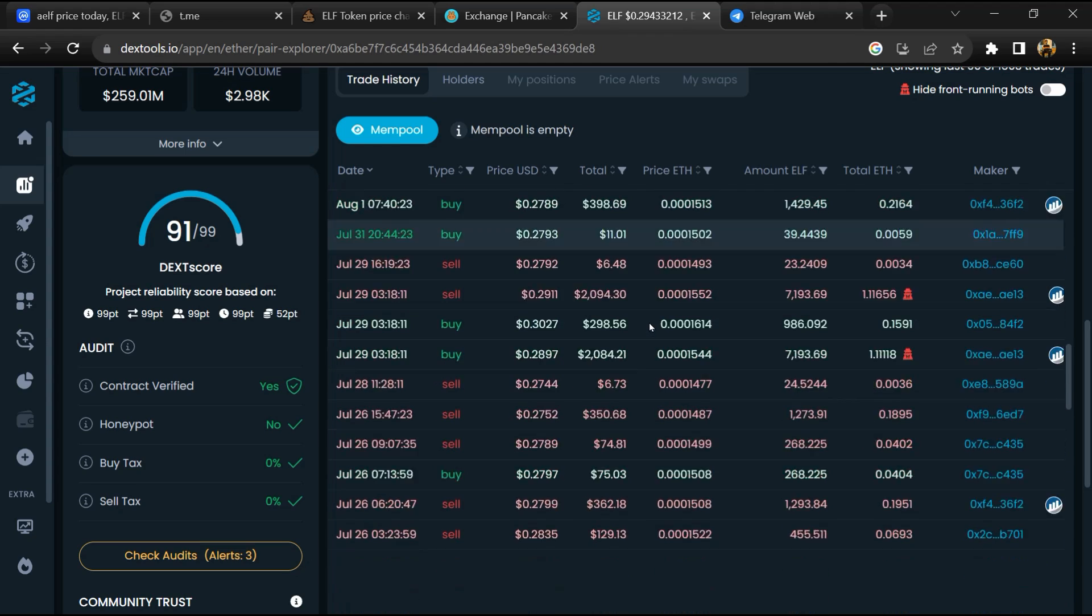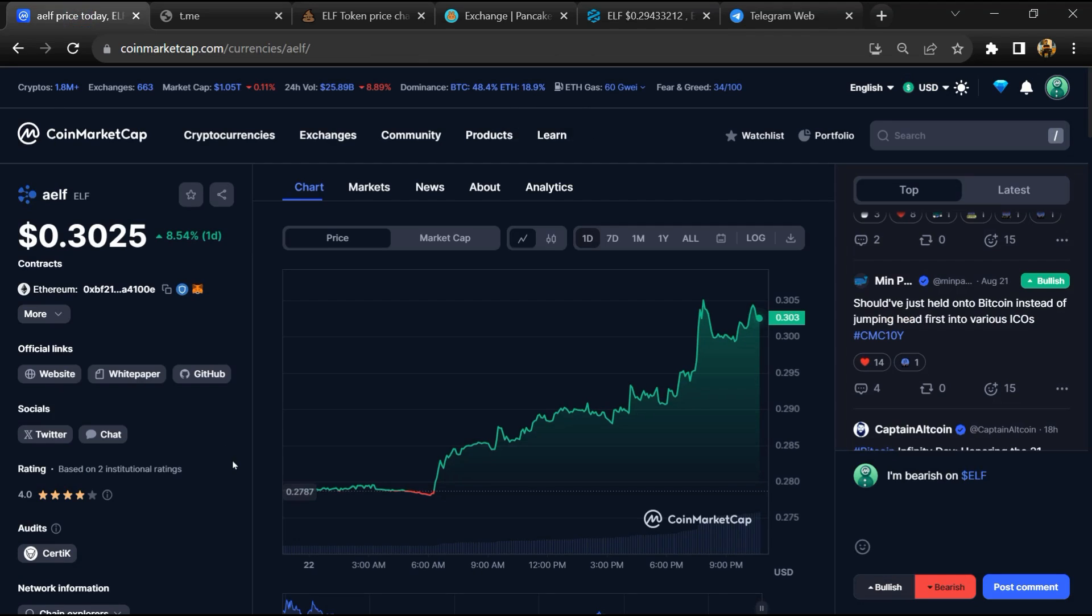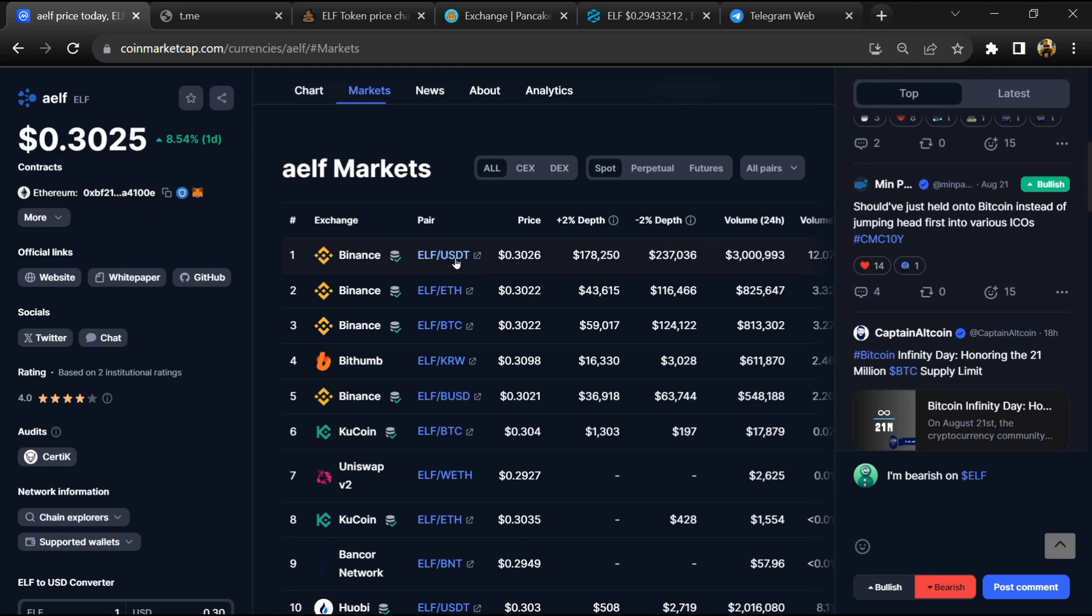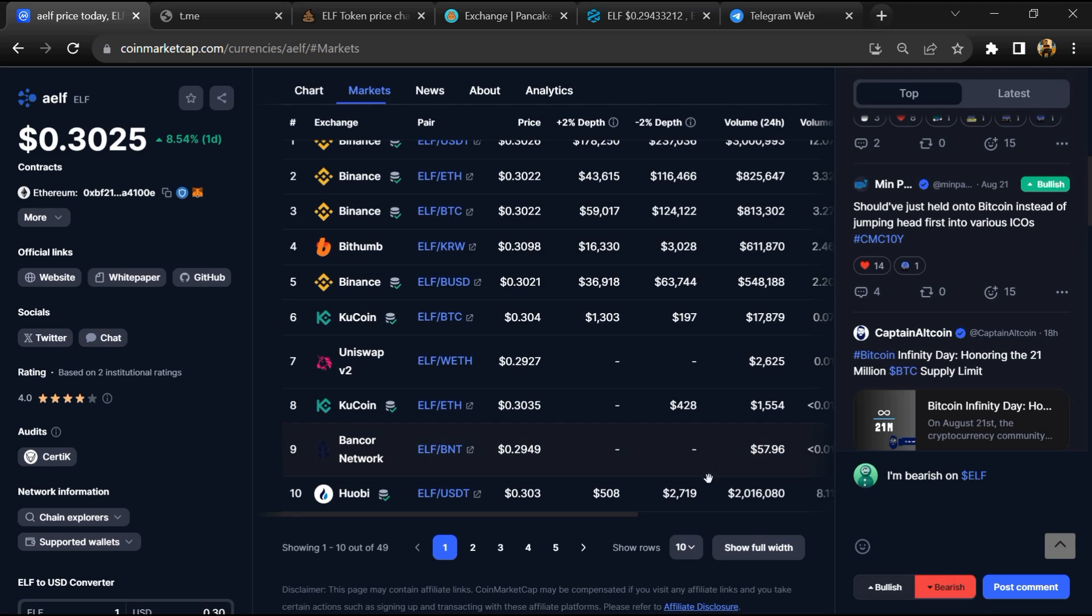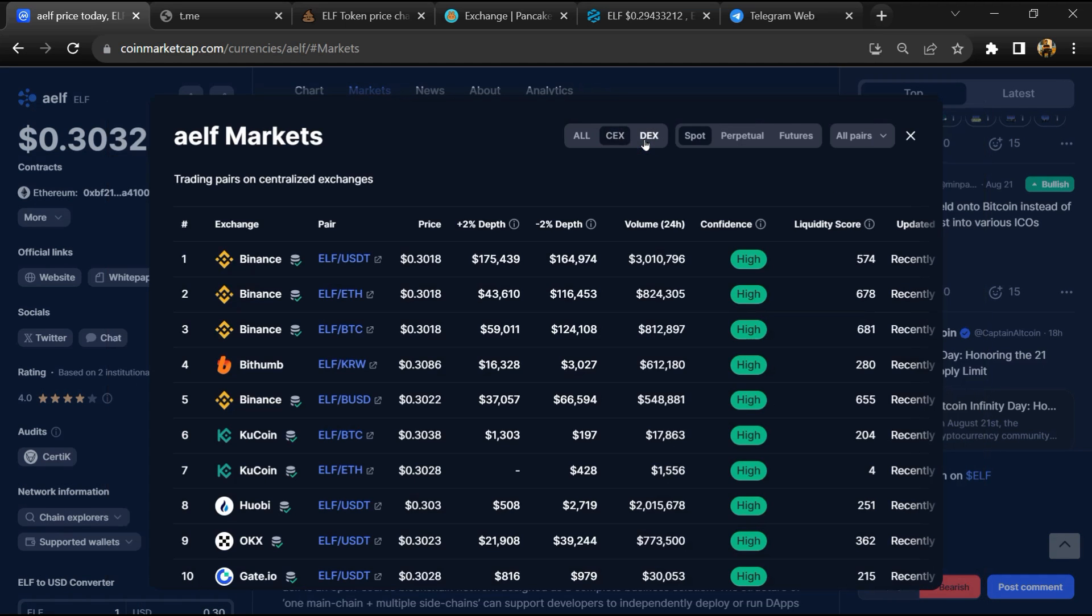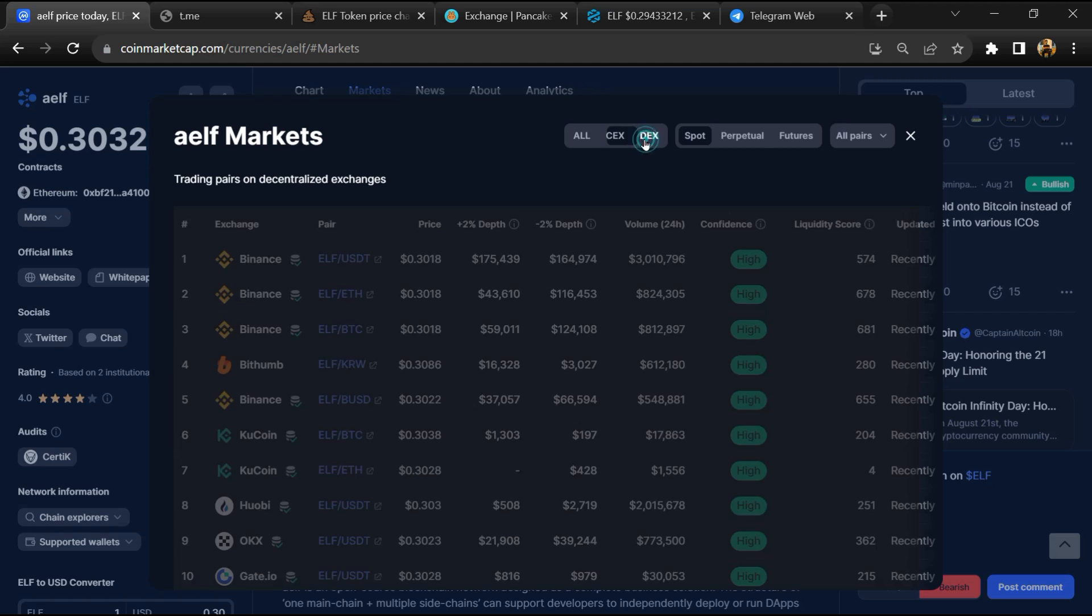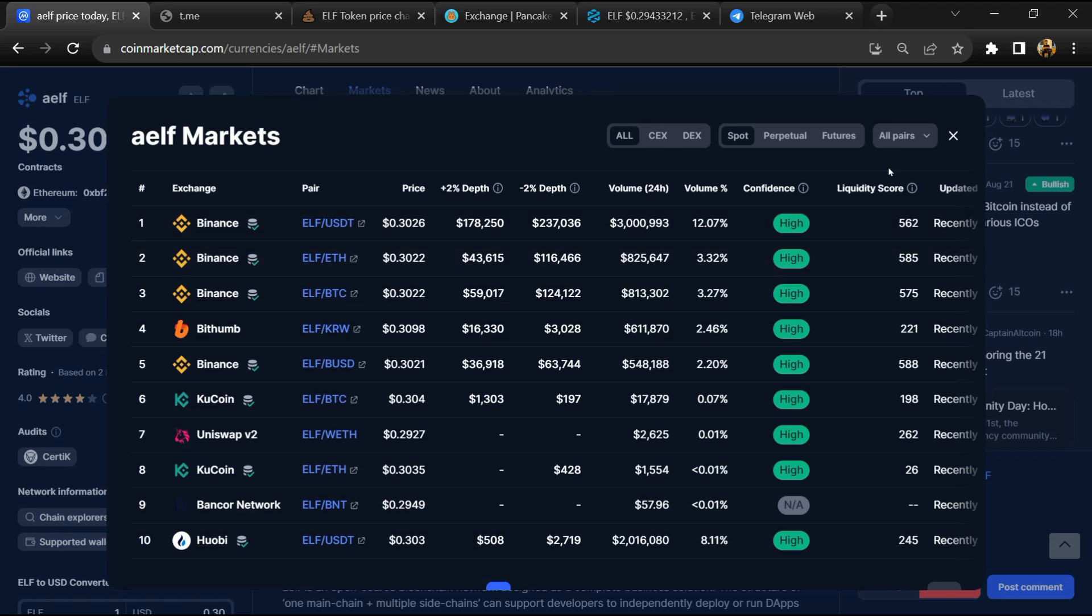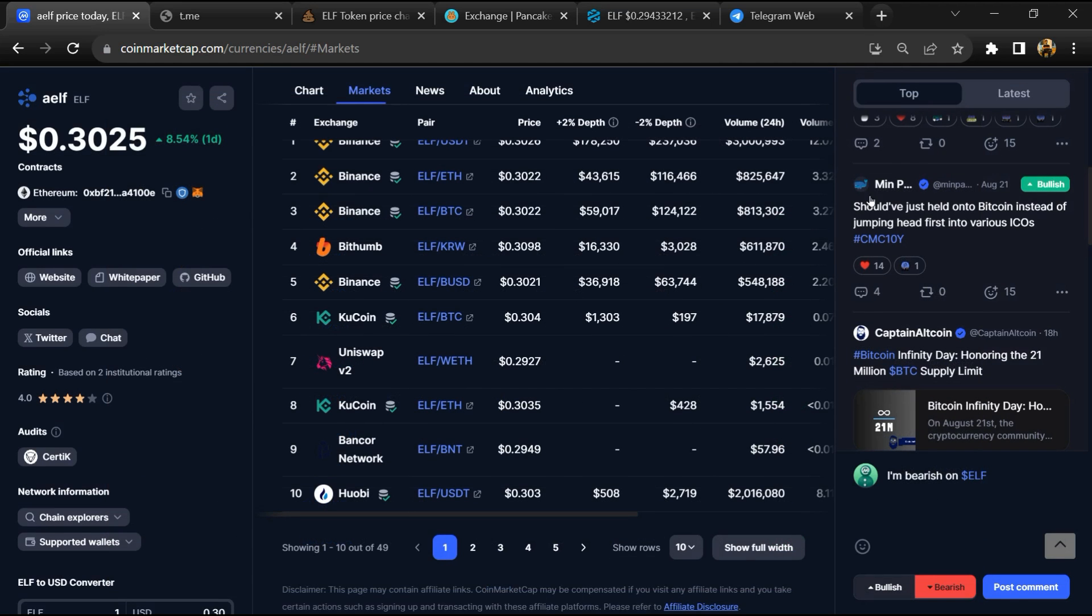After that, go to CoinMarketCap and click on the Market section. Now here you will check whether this token is available or not on popular exchanges like Binance, Coinbase, KuCoin, Crypto.com, and Huobi.